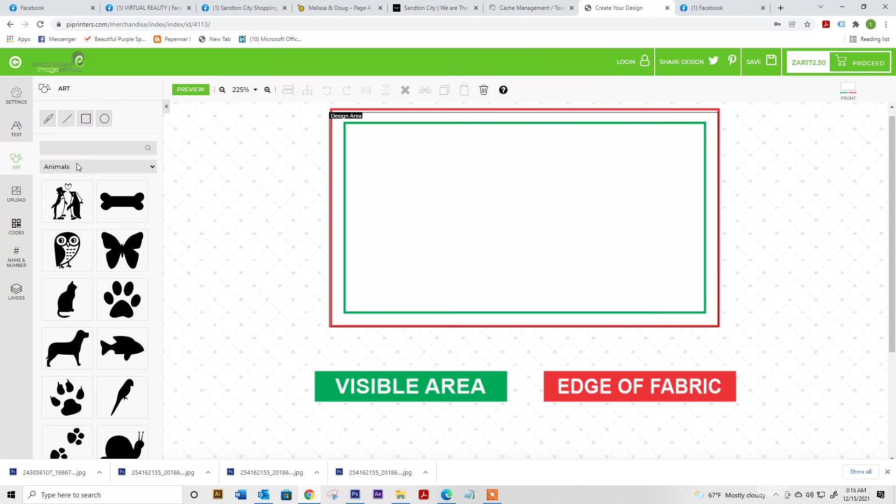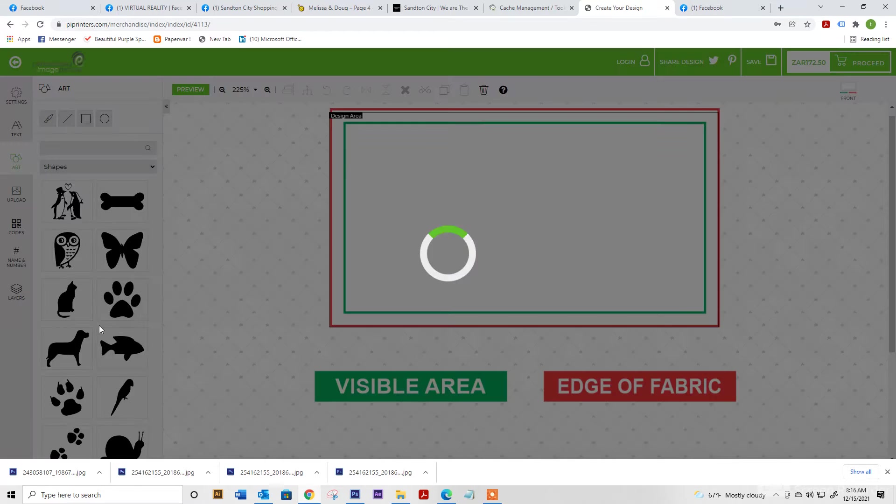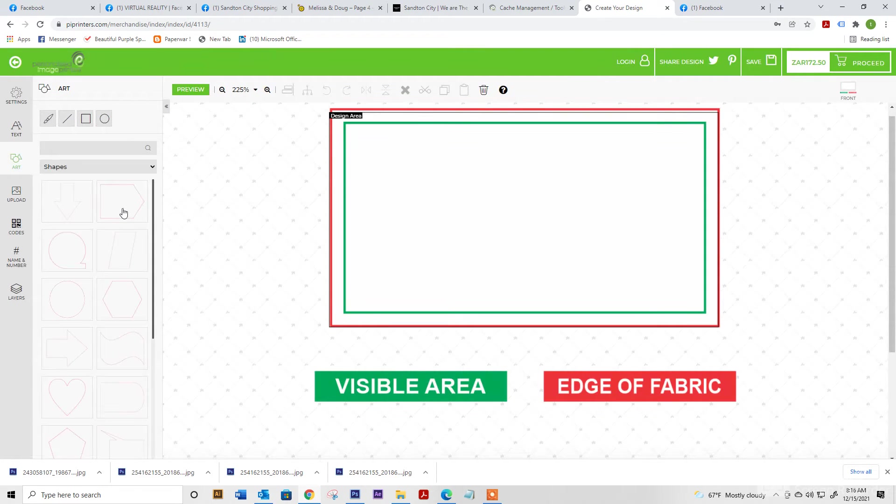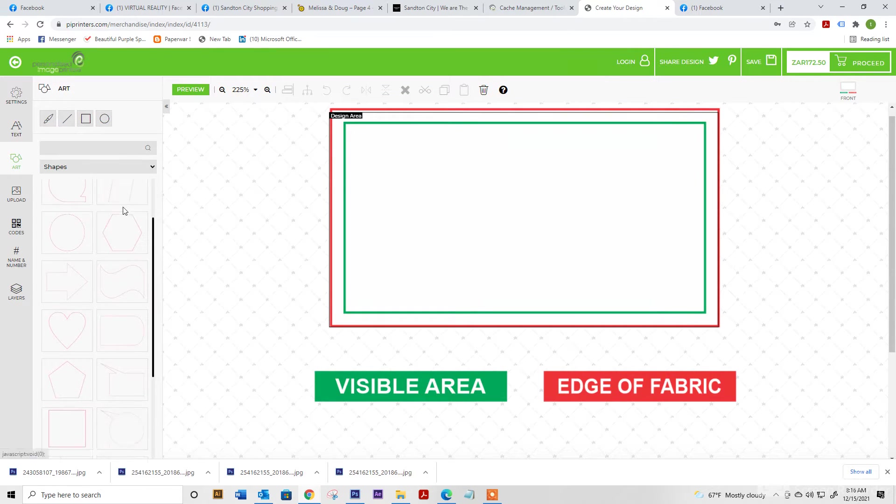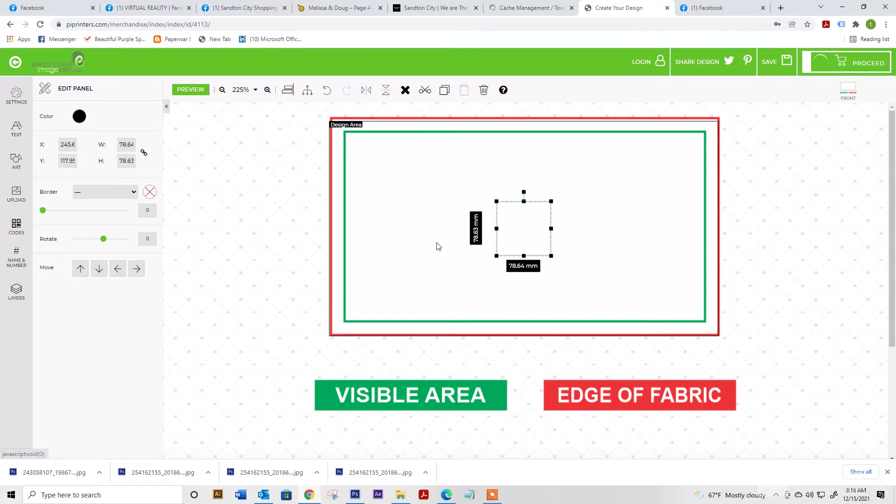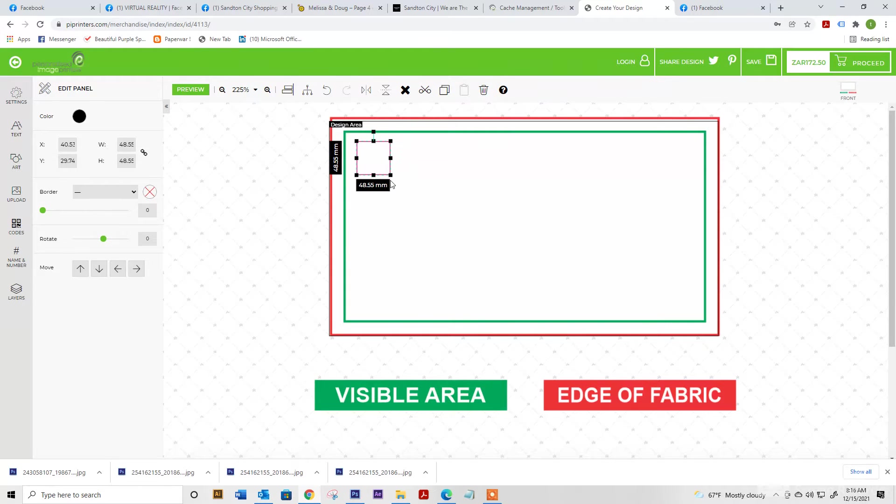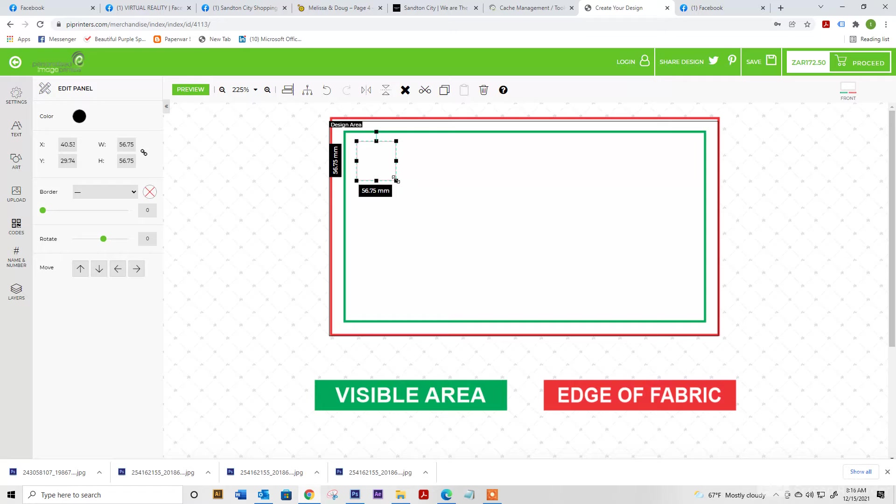So if we select art, we've got a whole bunch of different preset artworks for you to use. We're going to select shapes and let's select our square. Please note on the left and the bottom, it shows you the different sizing so you can get your labels correct for your clothing items.